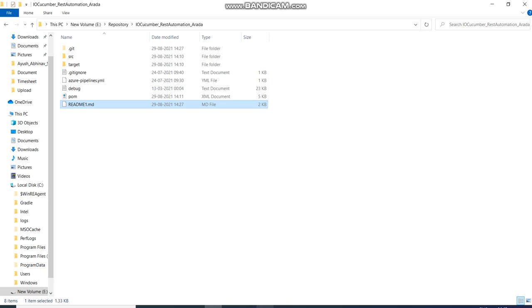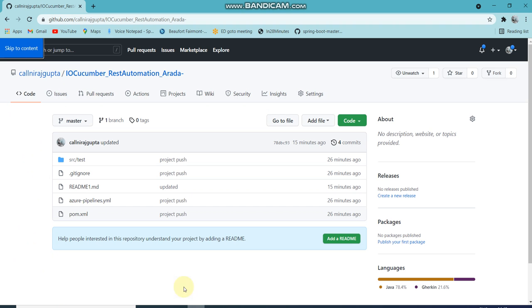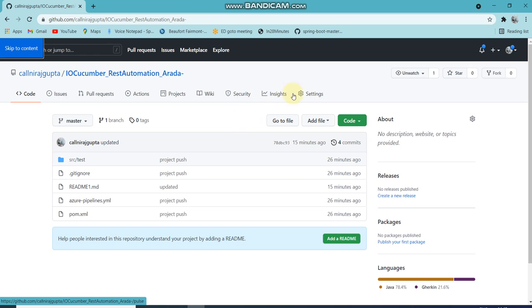Now I will do some configuration on GitHub so that other people cannot push to your branch without proper PR review. Let's go to the settings.